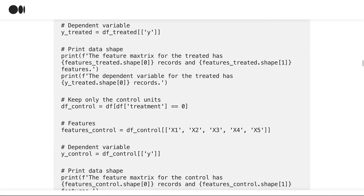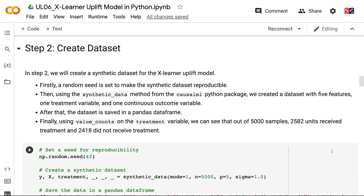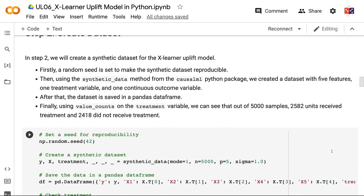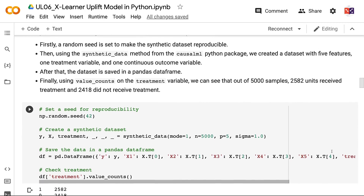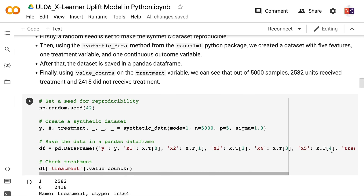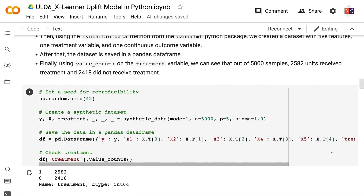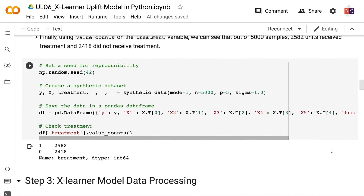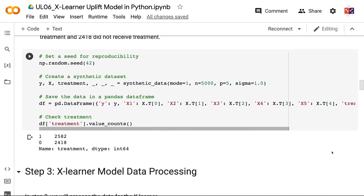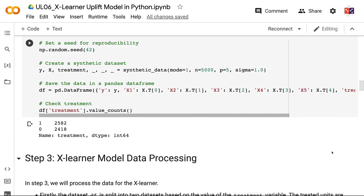In Step 2, we will create a synthetic dataset for the XLearner Uplift Model. First, a random seed is set to make the synthetic dataset reproducible. Then, using the synthetic data method from the Cosomal Python package, we created a dataset with five features, one treatment variable, and one continuous outcome variable. The dataset is saved in a Pandas data frame. Using value counts on the treatment variable, we can see that out of 5,000 samples, 2,582 units received treatment and 2,418 did not receive treatment.